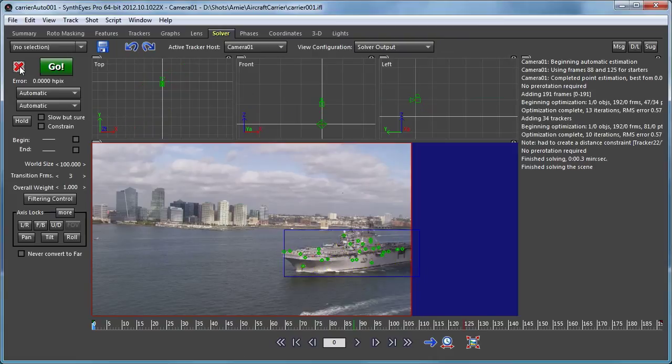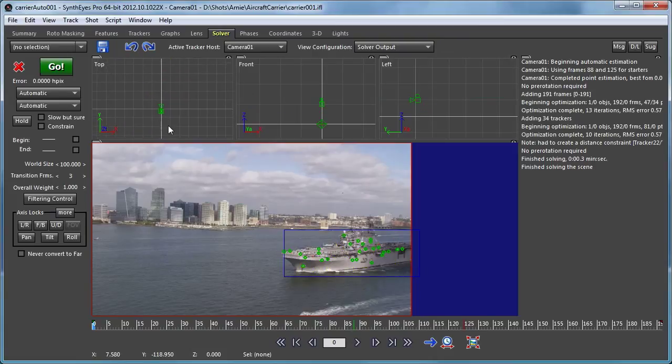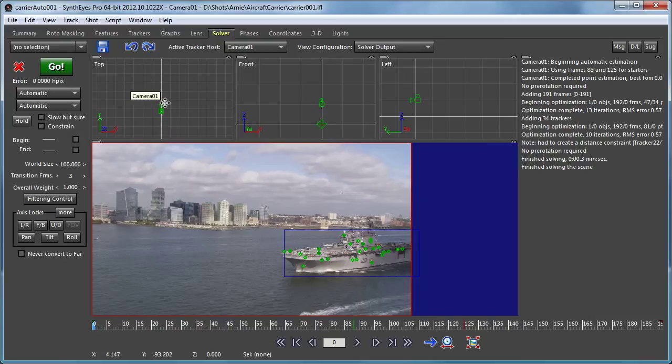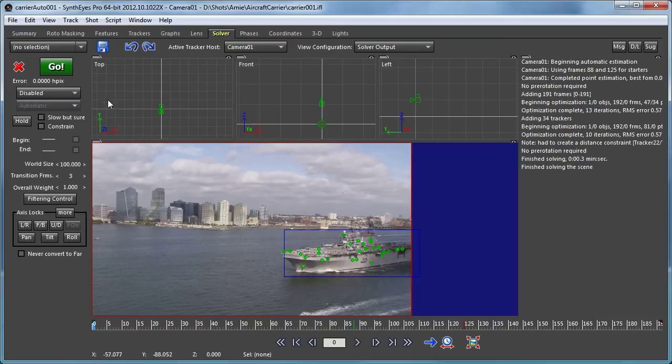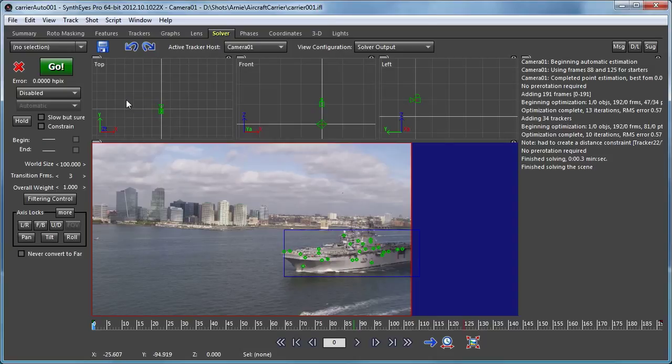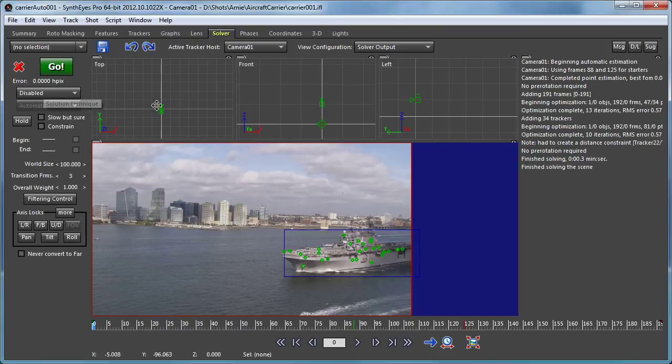And we're going to just reset the scene. This clears out the solution because we don't want the camera to be moved. In a second, I'm going to disable the camera so that it's no longer being solved. So we want to make sure that we have the camera standing still before we disable it.